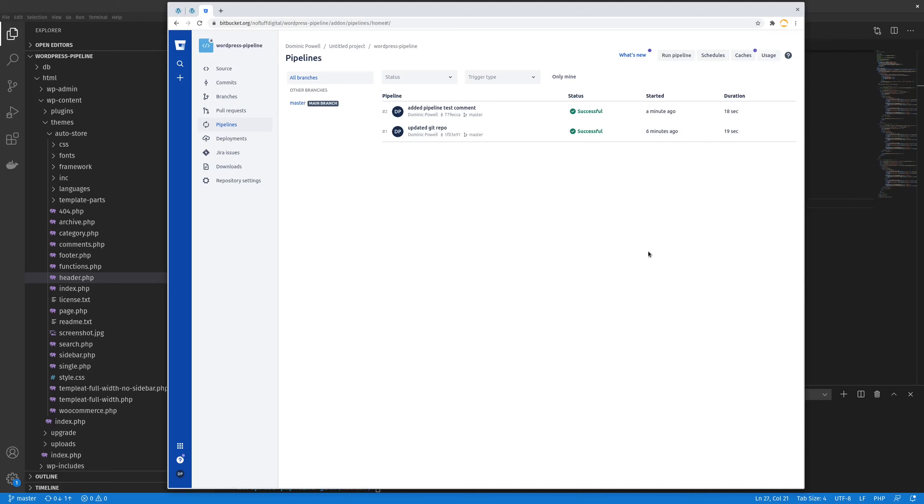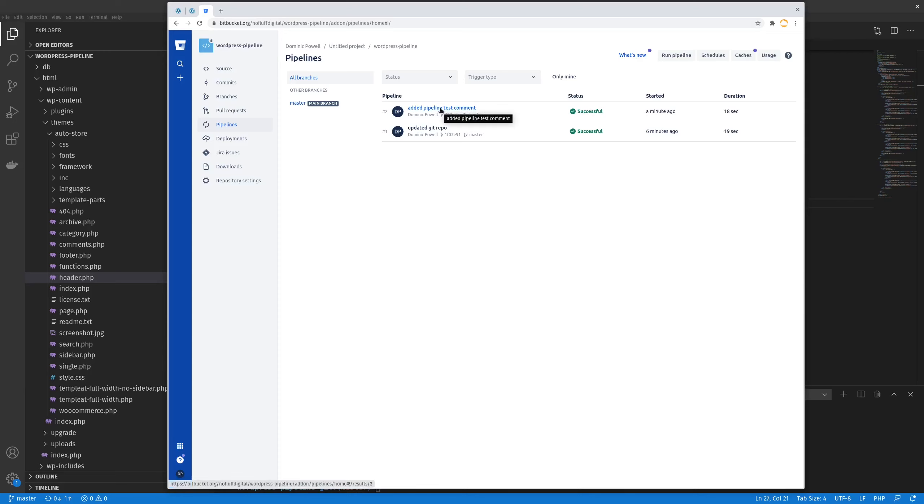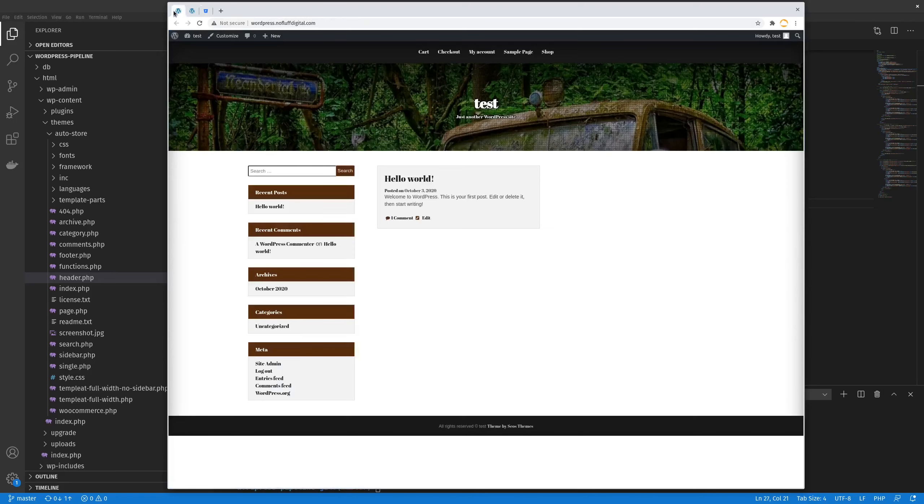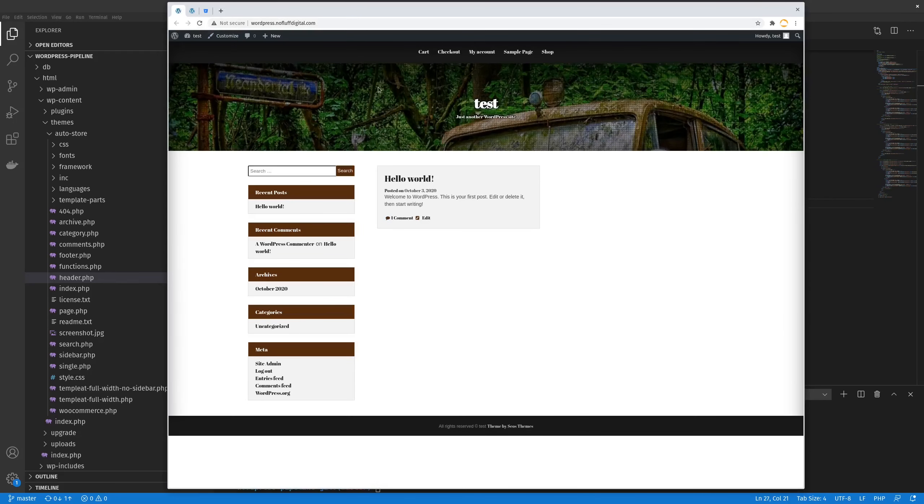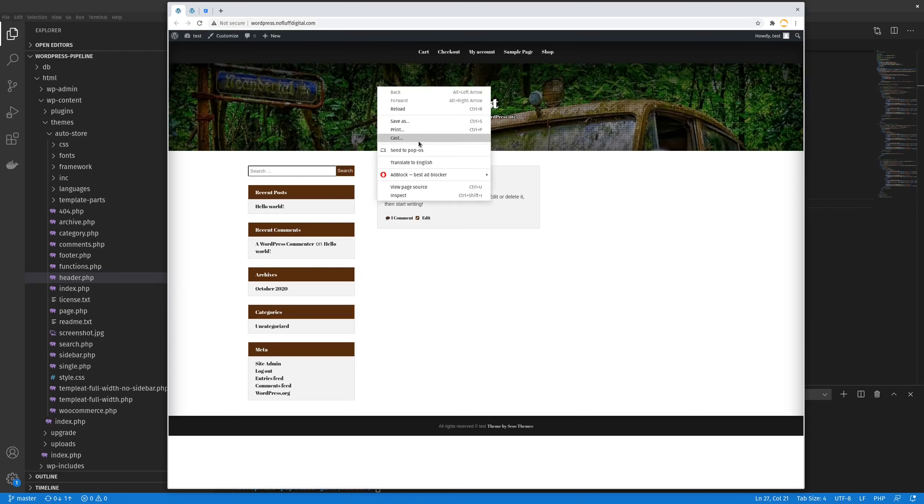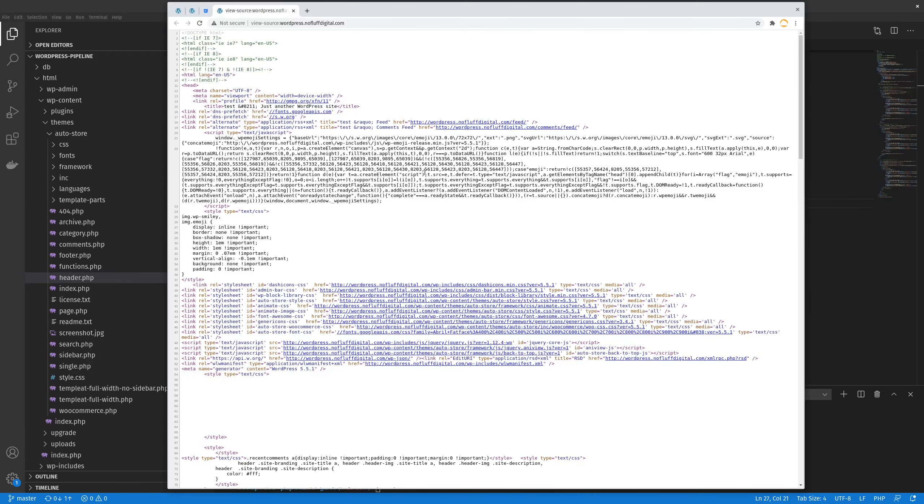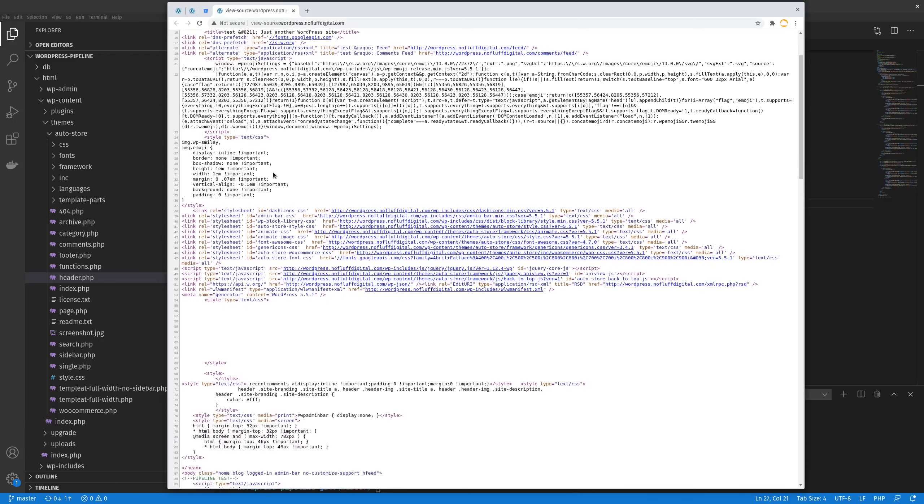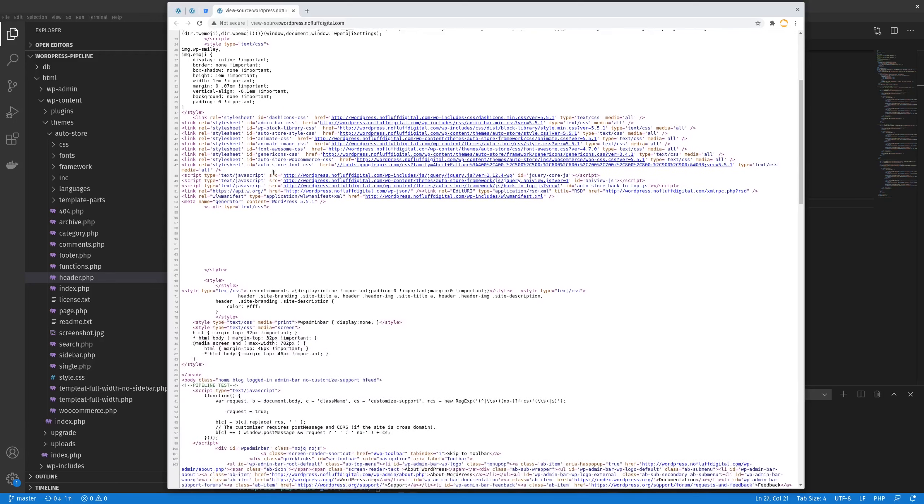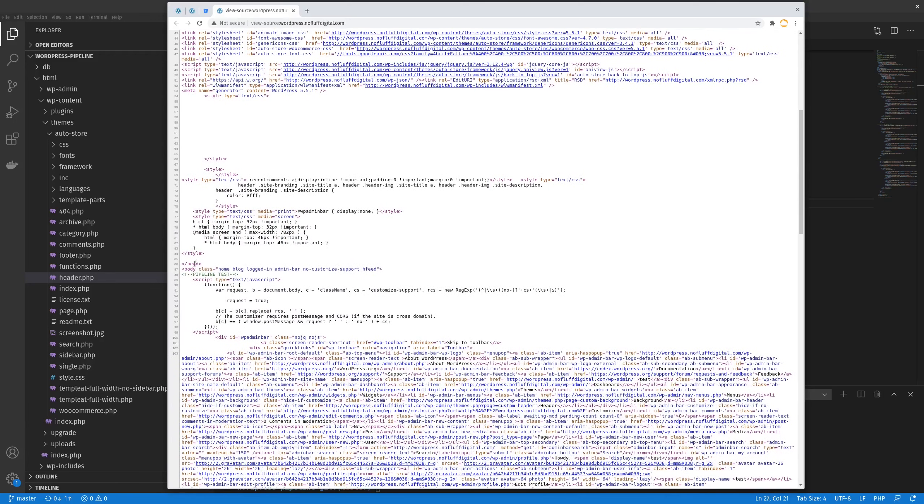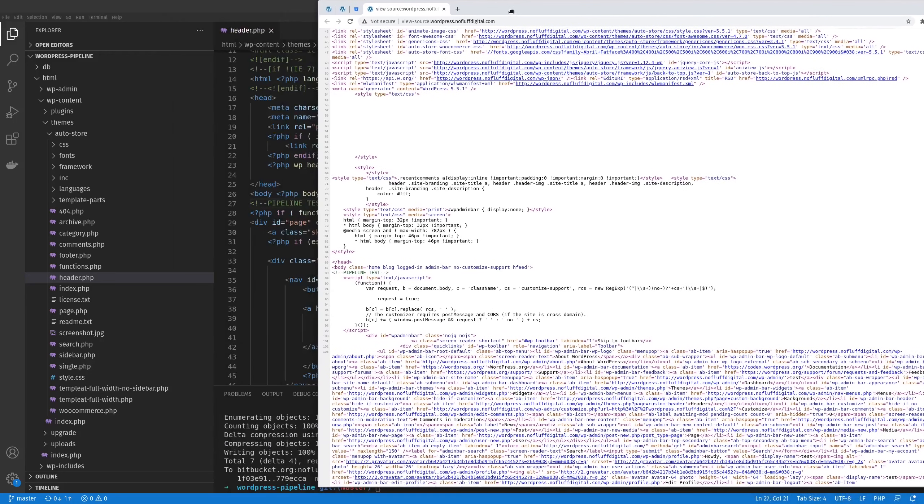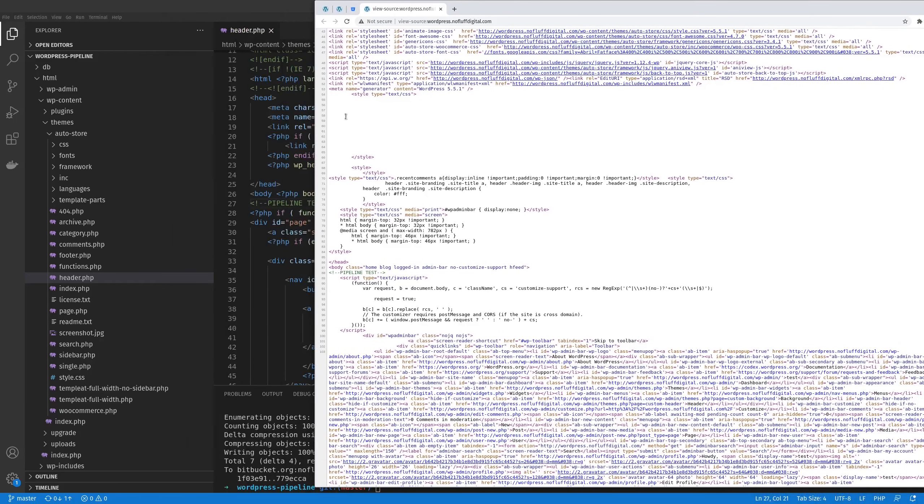All right, so I've gone ahead and refreshed the pipeline screen. And you can see that it successfully pushed, or successfully ran the pipeline. So now if we go to our live site, and we just refresh the page, and we do inspect element, or we can view page source, we should be able to see that our comment has come through. And right here on line 88, we can see that our comment from our repo has actually come through.